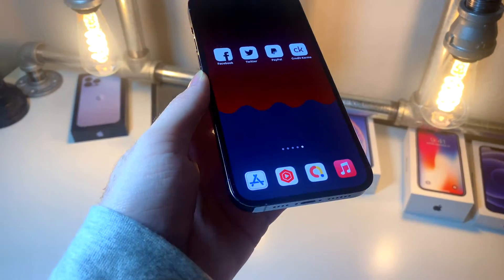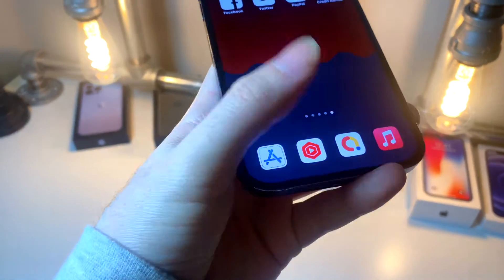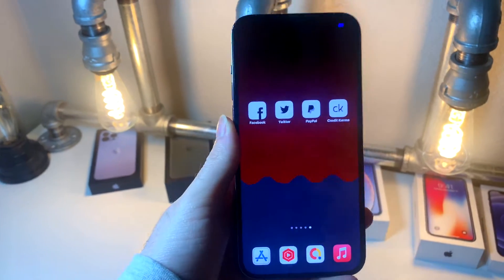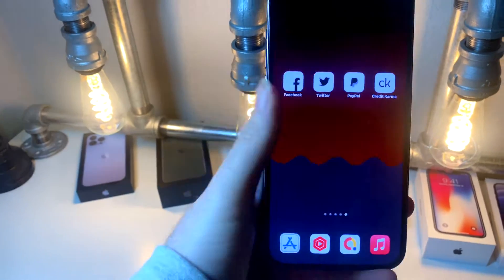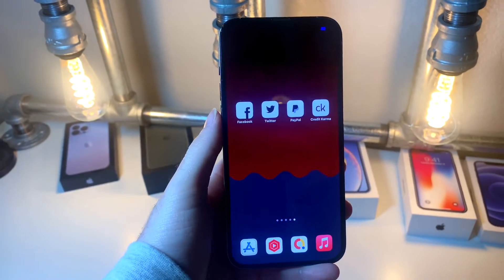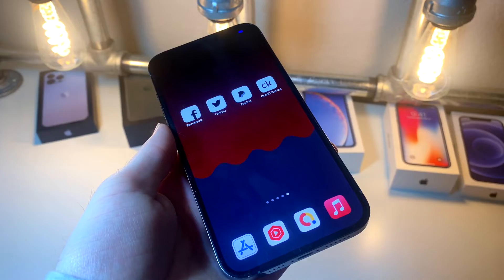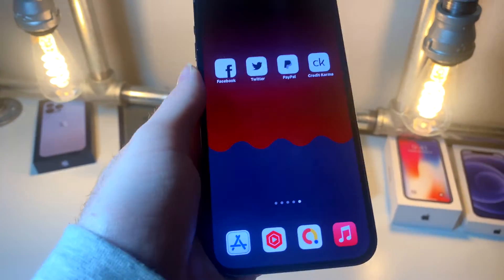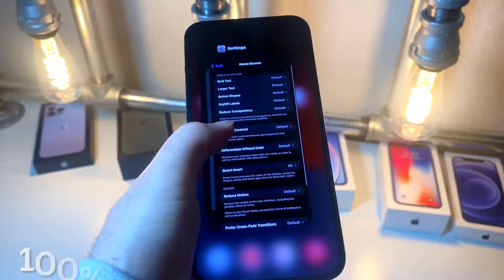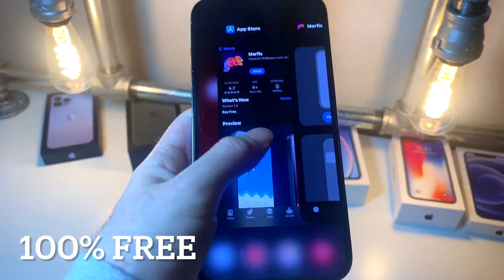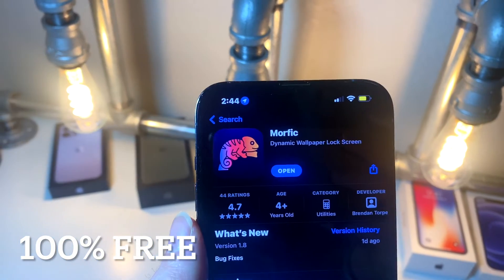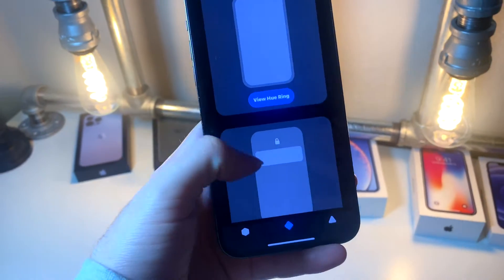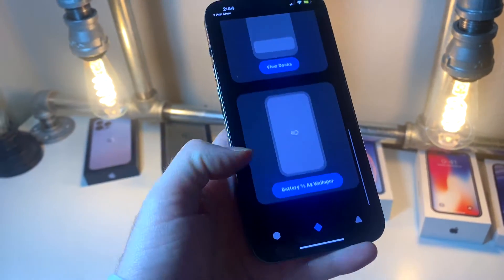In this video, I'll be showing you how you can change the shape of the dock on your iPhone. There are going to be so many shapes you can choose from, and this is all because of a really cool app that I actually created. The link will be down below. The app is called Morphic, and it has really cool ways to change the dock shape.